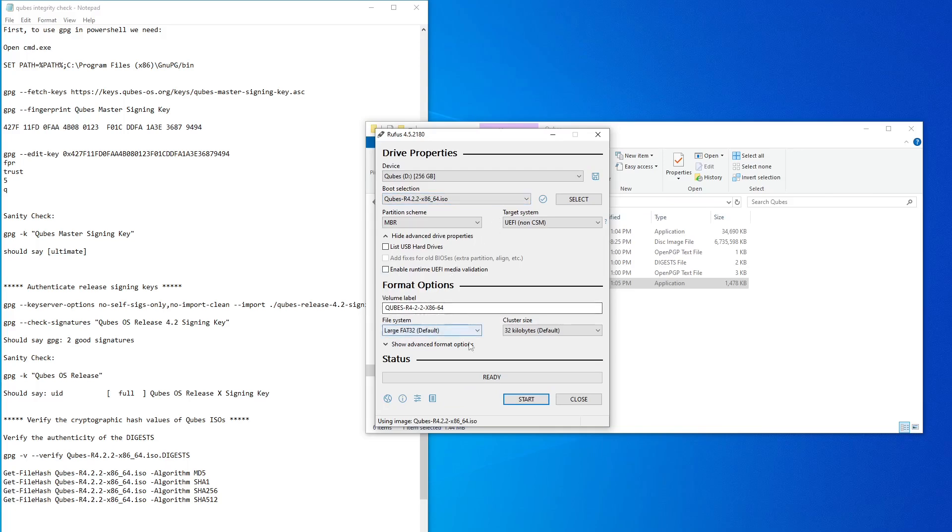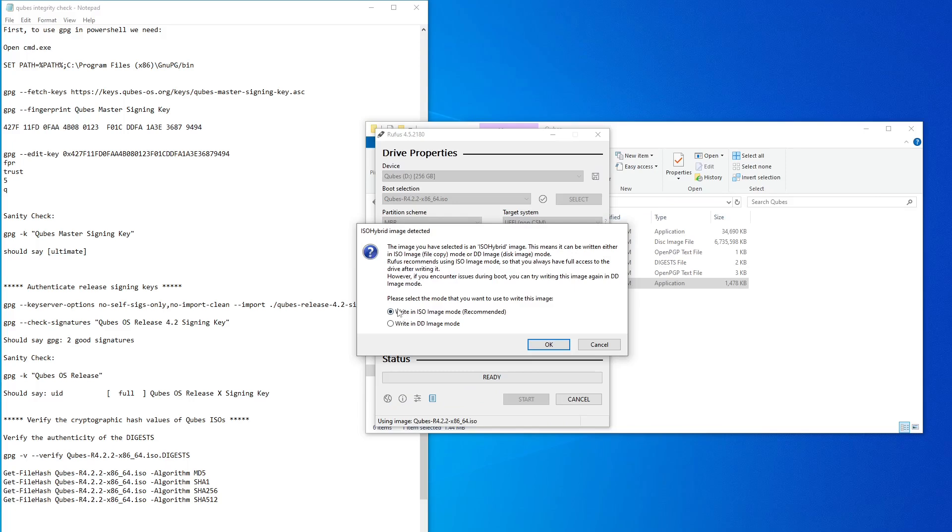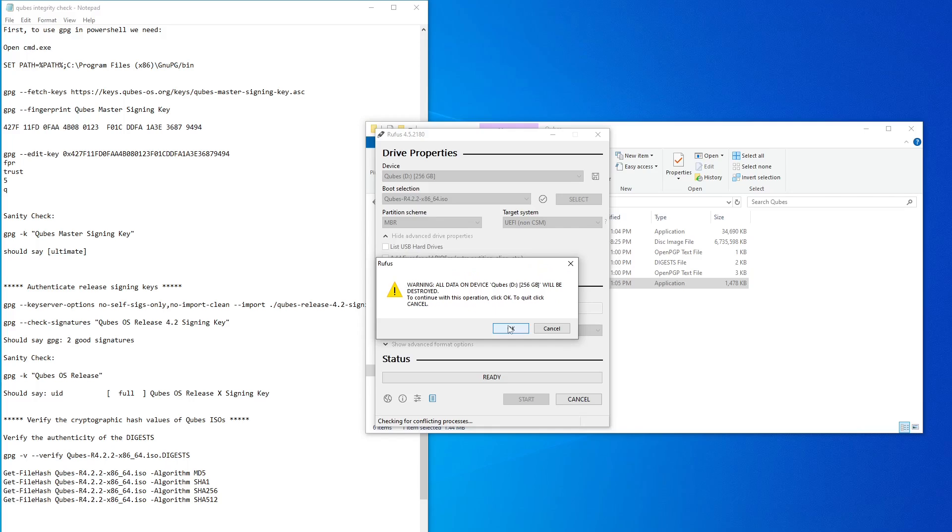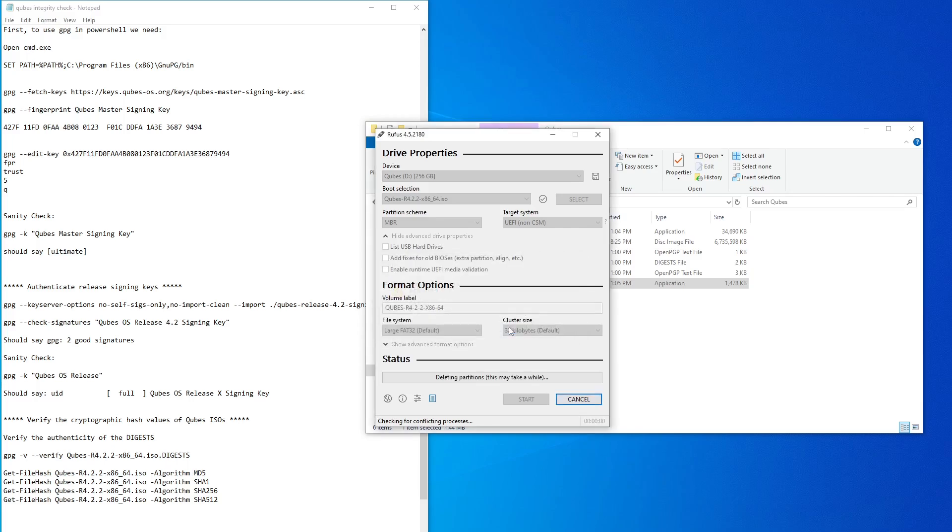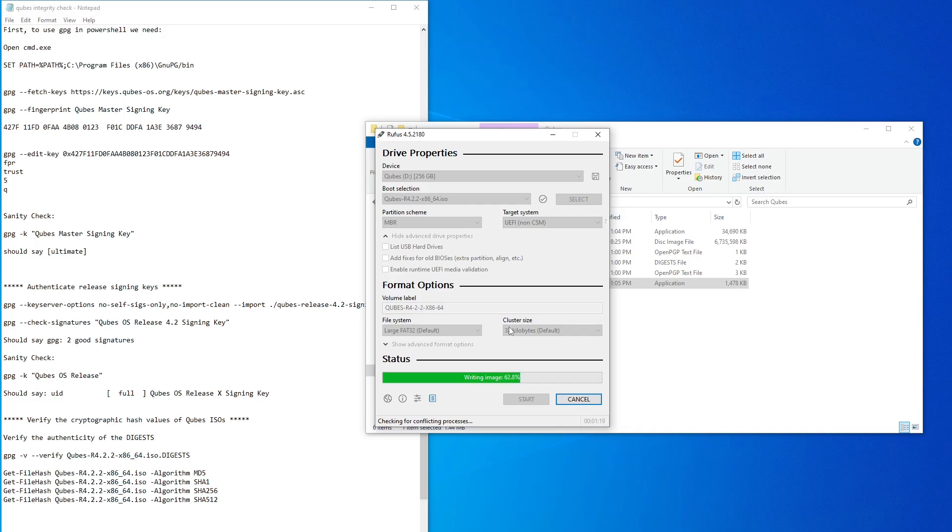When this dialog pops up, make sure to select DD image mode, then click OK. Once Rufus finishes writing to your USB, you're ready for installation.